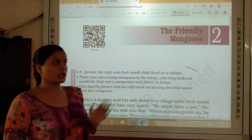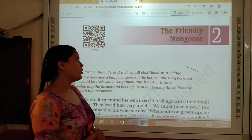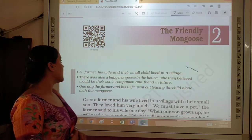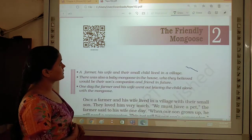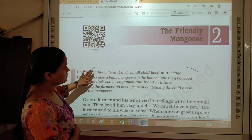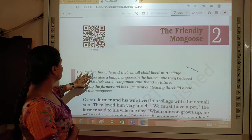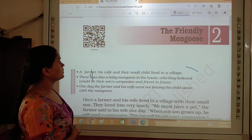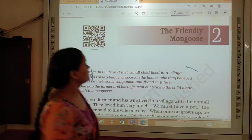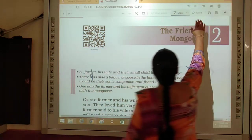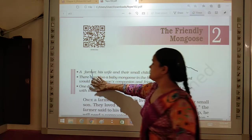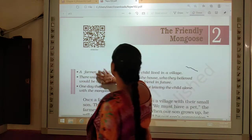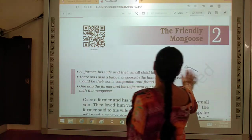Please take out your books, open your books and open to the page numbers. You can find out. So class, let me tell you a little about this chapter.